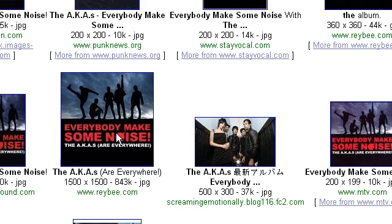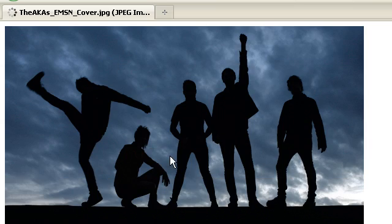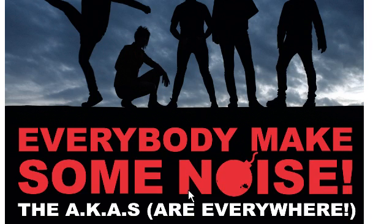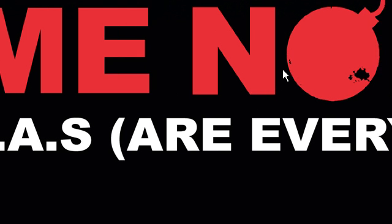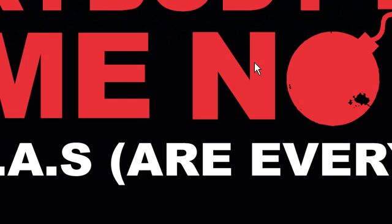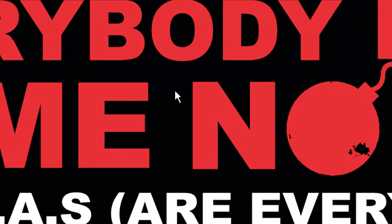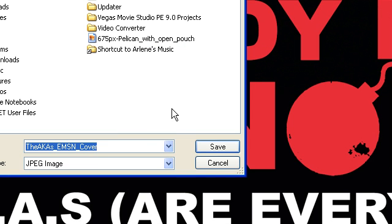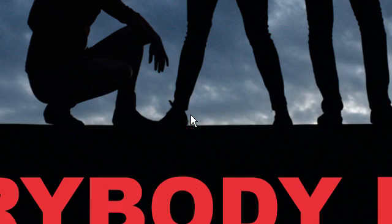This one is 1500 by 1500. So that is huge. And that is great. This is way better than Amazon. And you can just save that. And there it is.